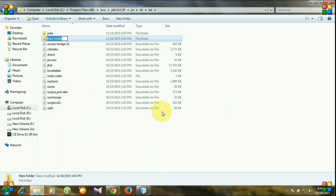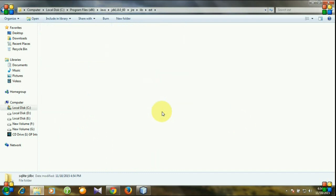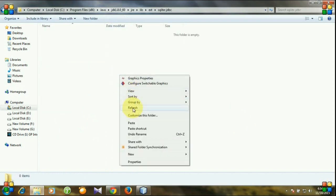Named SQLite JDBC, and I will put my jar file here.